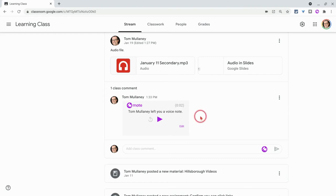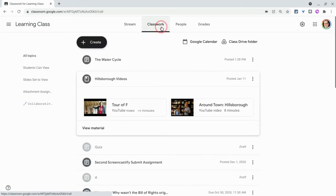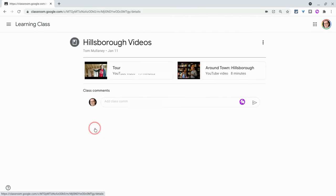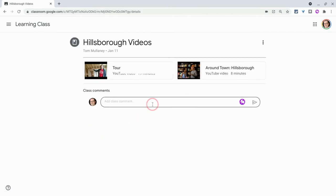Let's look at what this looks like in Classwork tab posts. So I have a Classwork tab post here. I have it here as a material. I'll click view material. And again, I get that same class comment field.